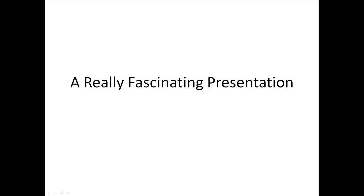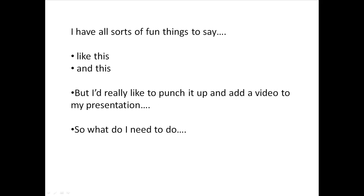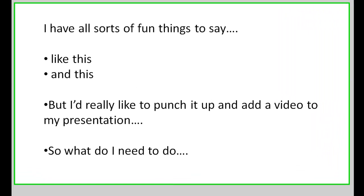So here I am, I have a really fascinating presentation for you. I have all sorts of fun things to say like this and this, but I know that I really want to punch it up and add a video to my presentation. So what do I need to do?